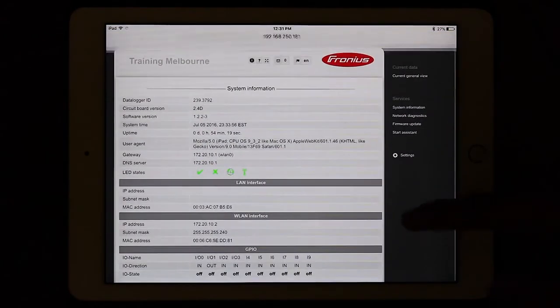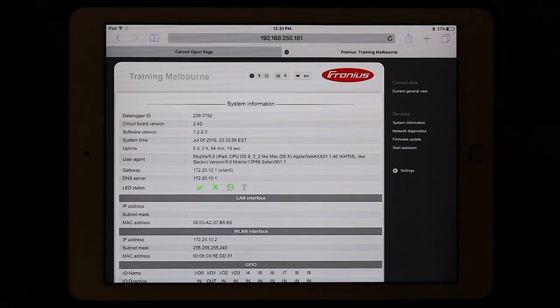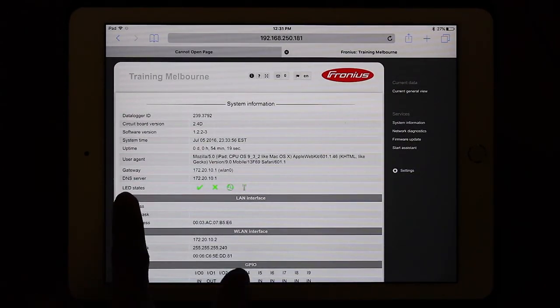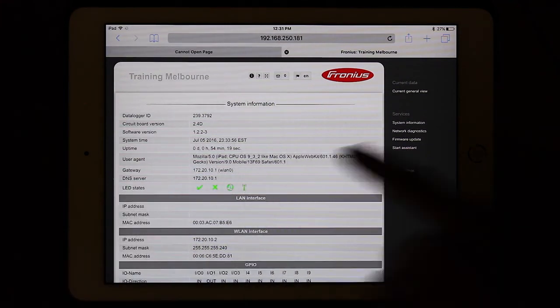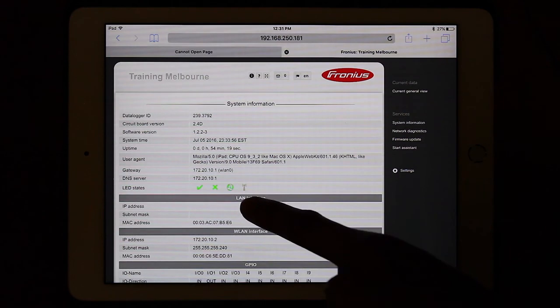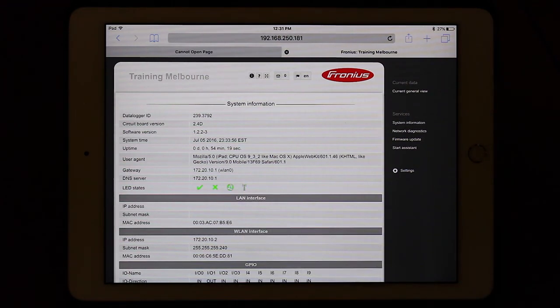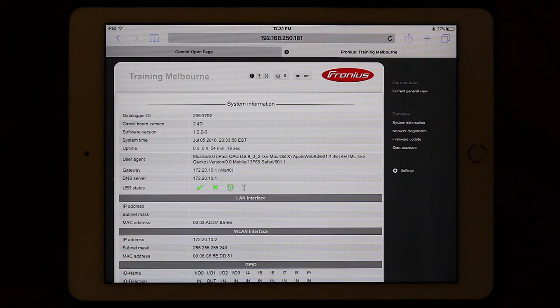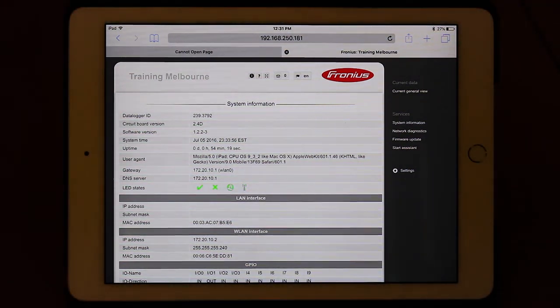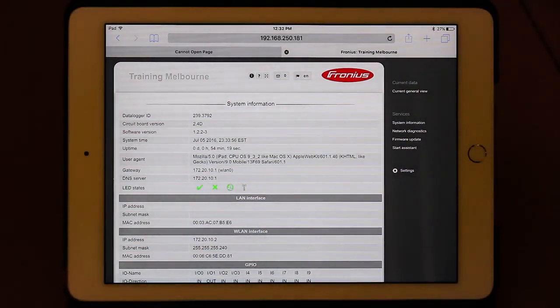Under System Information you can read a message called LED States. Make sure the globe icon is green — if the globe icon is green, it means your Wi-Fi network is active and your data manager card is able to connect to the internet.